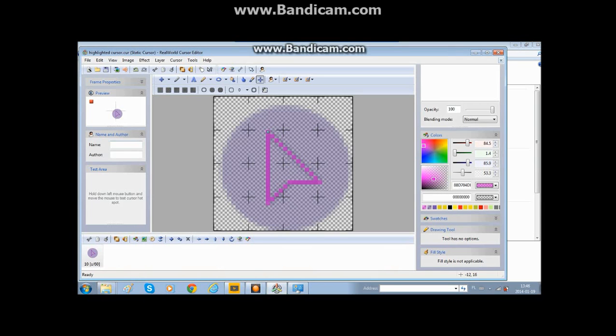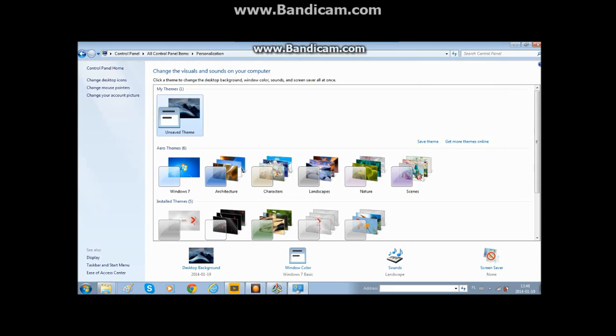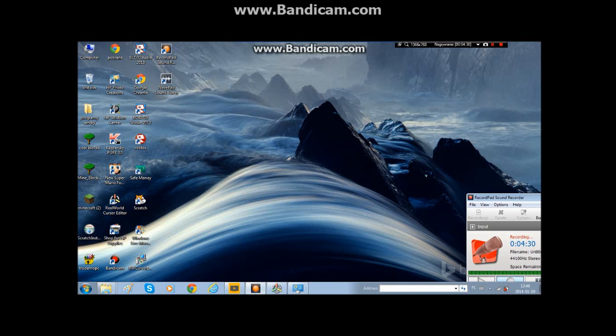You can see down here that it has a highlight around it, and that's it for this video. Thanks you all for watching and see you in the next video. Don't forget to like, subscribe, and comment. Bye bye.